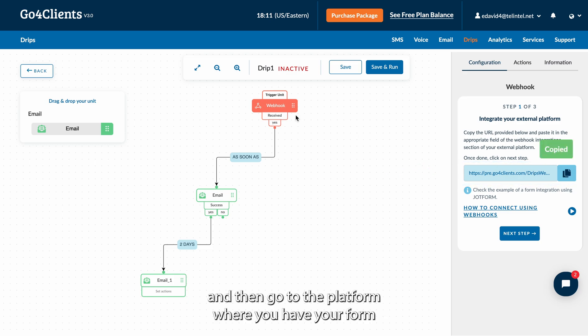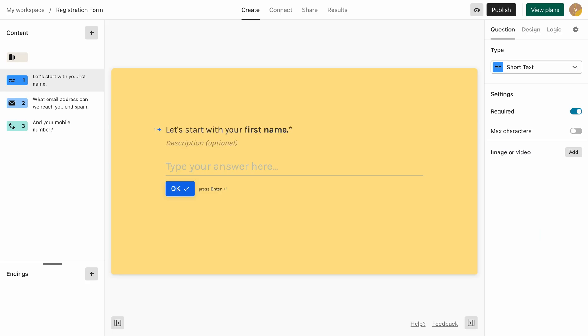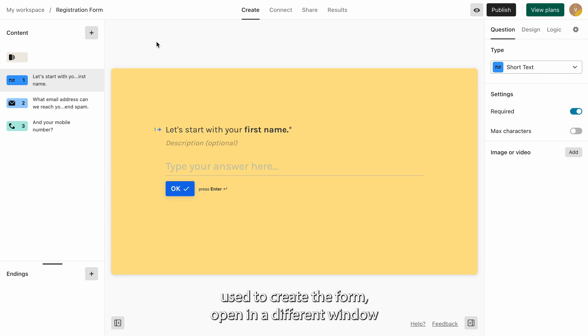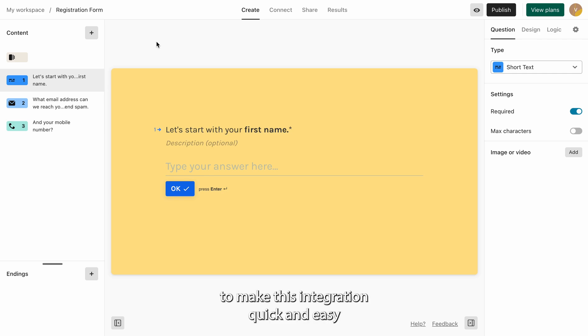And then go to the platform where you have your form. It is very important that you have the tool used to create the form open in a different window to make this integration quick and easy.